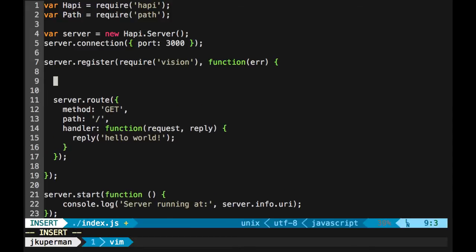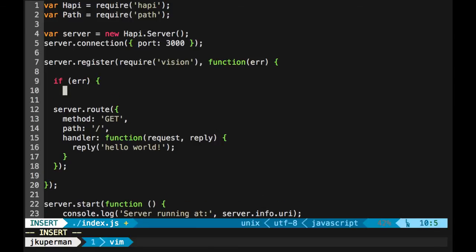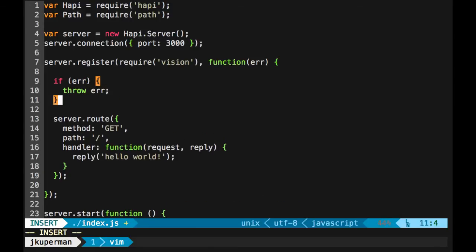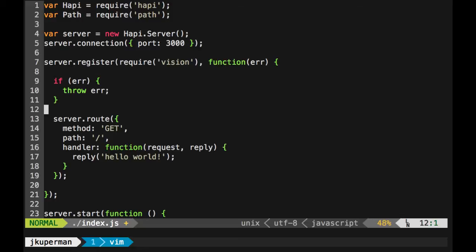And so what we can do is we can go ahead and it's always a good idea to just check if there was an error, just throw the error. There's a lot more you can do around that. And I might make a video about handling errors and logging and things like that. But for now, just at least be listening for it and throwing it and not trying to serve routes if there was an error with the server register.